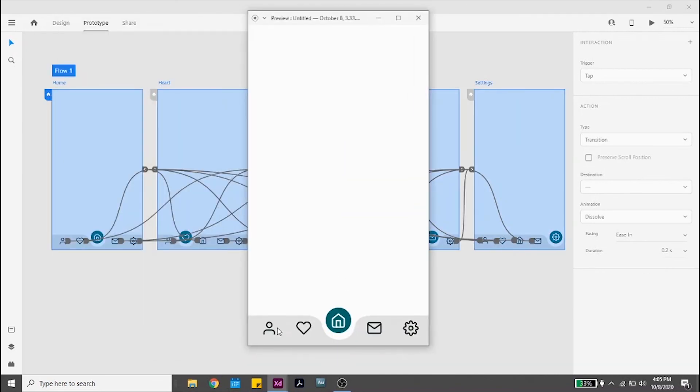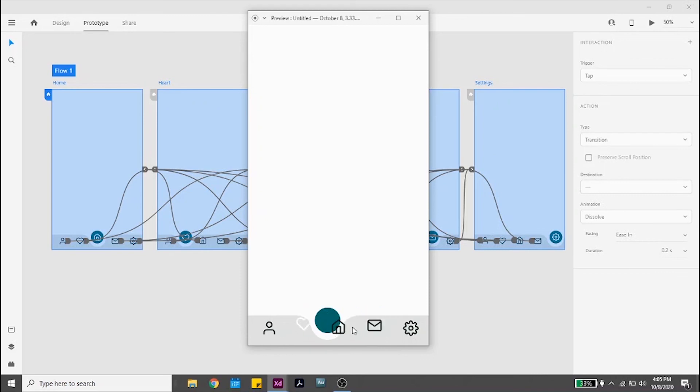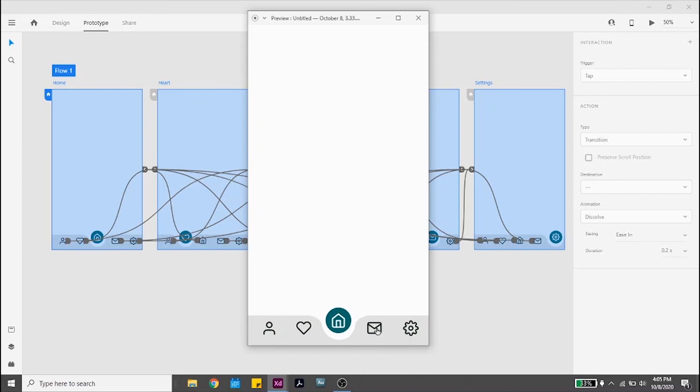And there you have it, a fully working indented menu bar animation. If you found this video helpful, don't forget to like and subscribe if you want to learn more about Adobe XD for beginners.